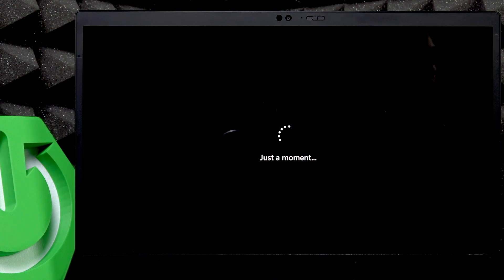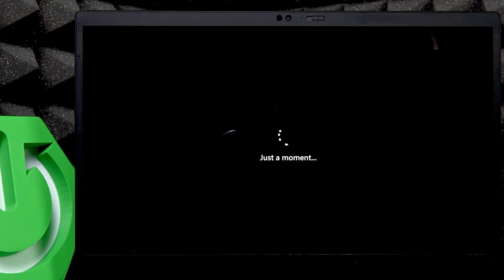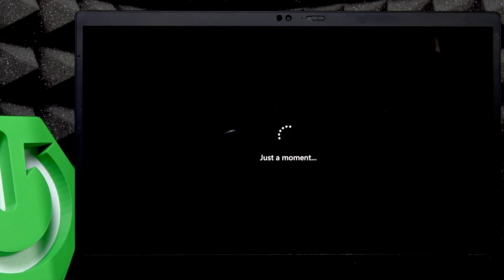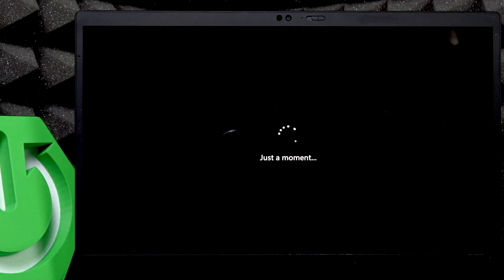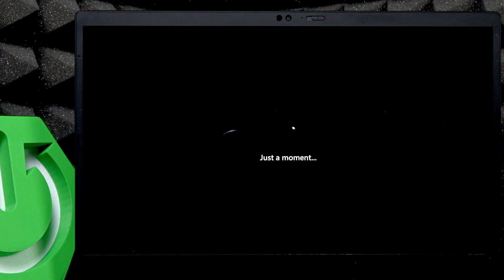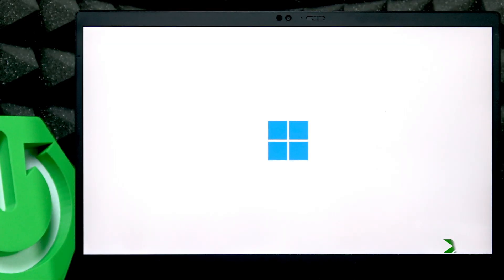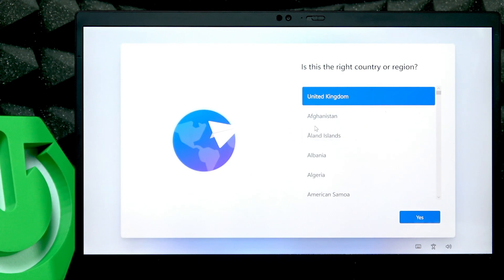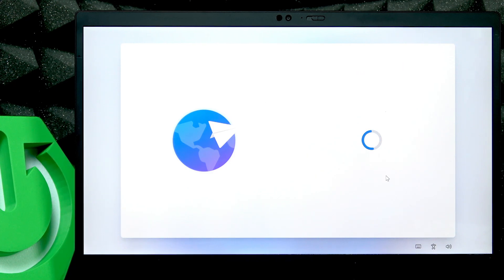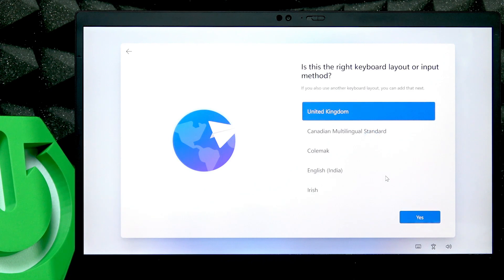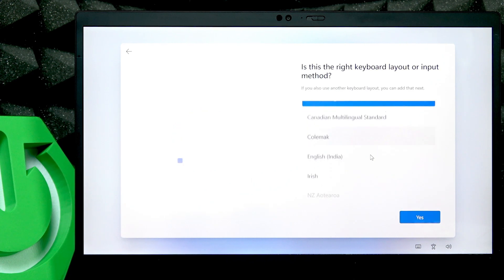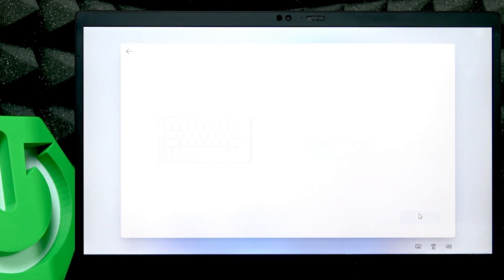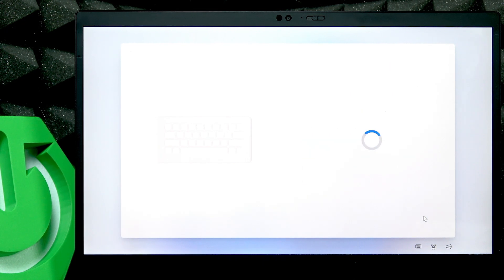Okay, and now I'm back in the setup process so I'll need to just select the country or region, the keyboard layout as well, click on yes, then I'm going to skip a second keyboard layout.